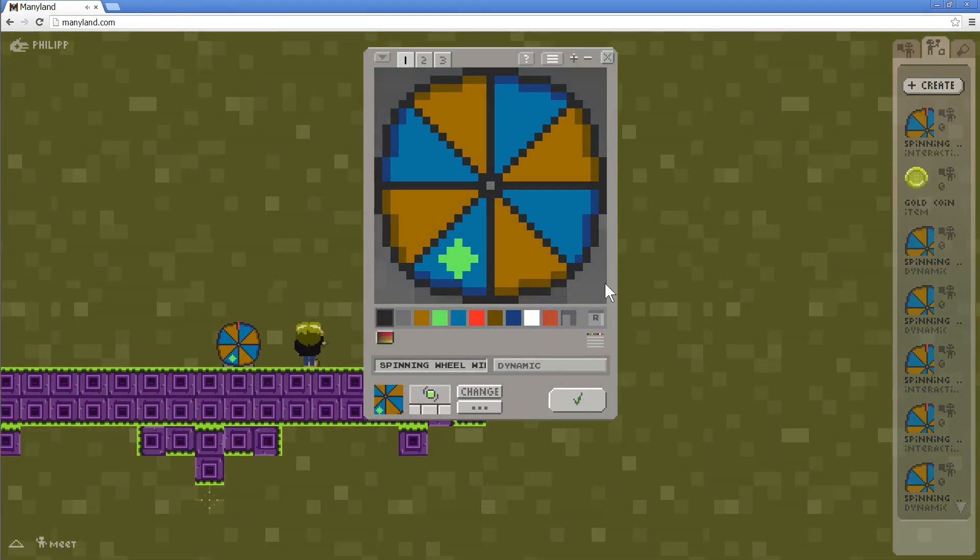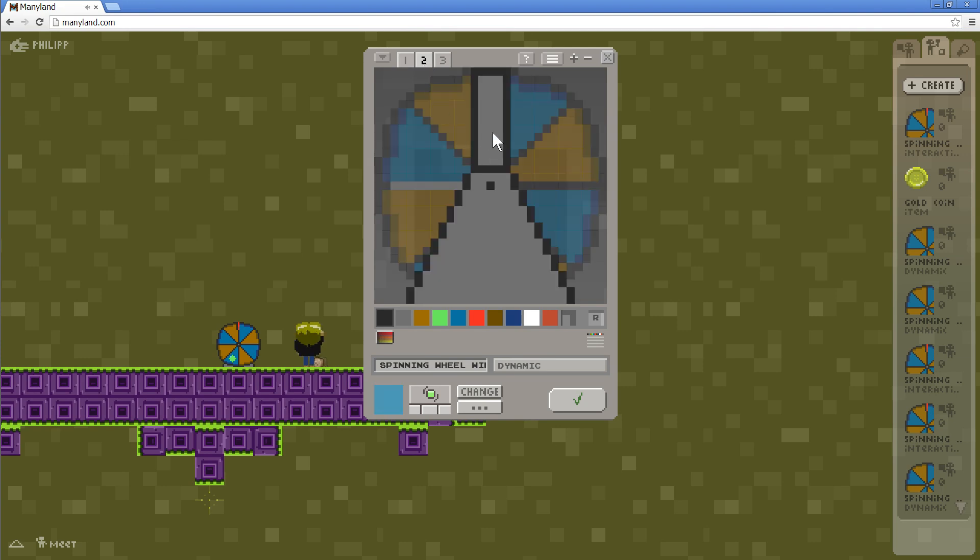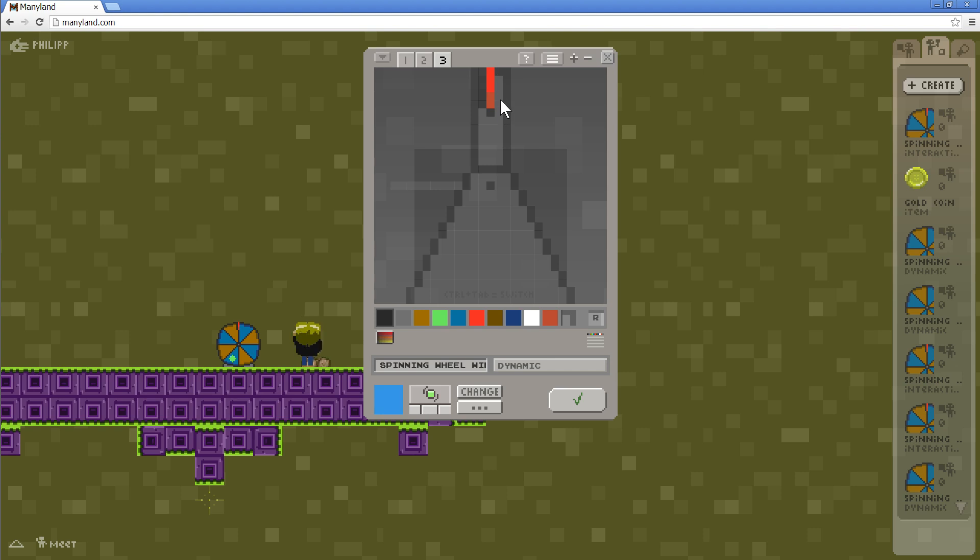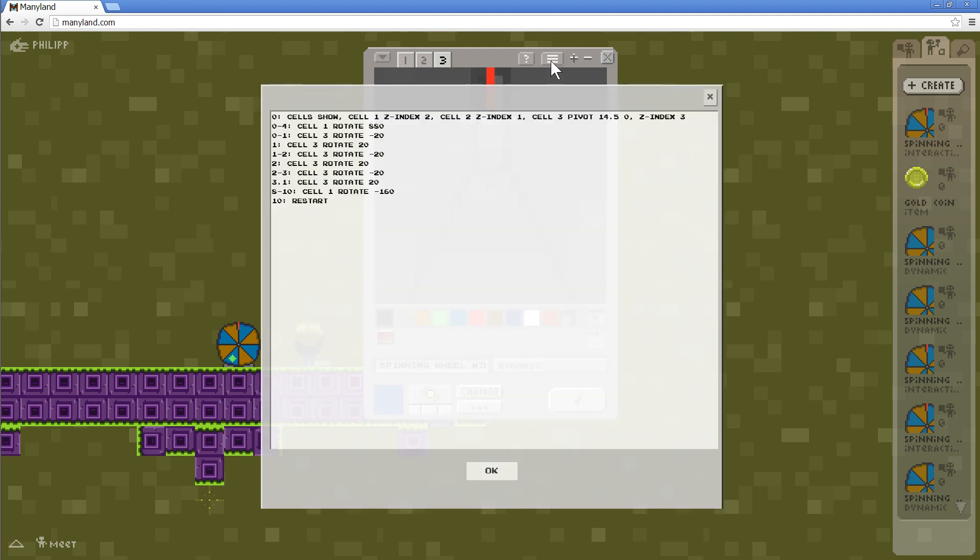So this dynamic block is made up of three parts. One is the wheel and one is the stand. And one, I don't know what this is called, the little red thing on top. My English lacks vocabulary here. This is the script for the dynamic. And this means at second zero, right at the start, show all the cells, because we need all three cells to compose the full spinning wheel.